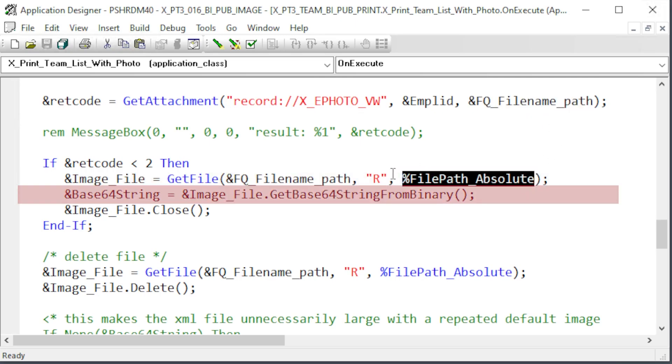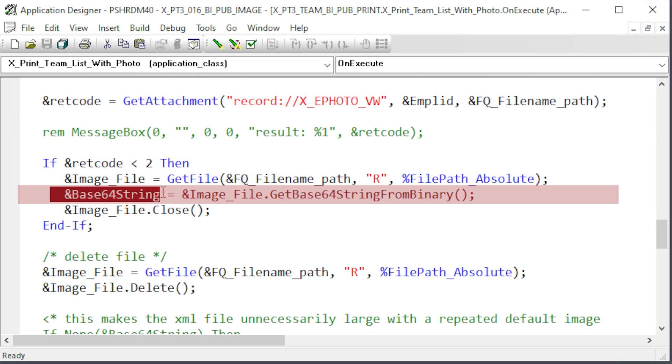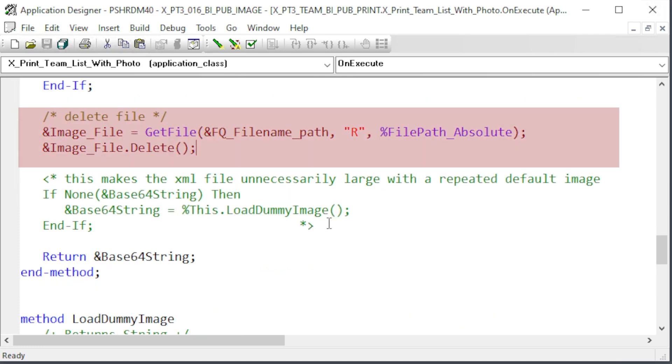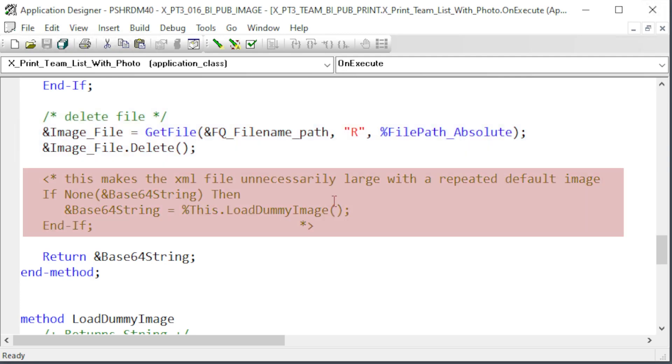If the get attachment was successful, open that file for read using the file path absolute parameter. Then use the file object's get base64 string from binary method to read the contents of that file back as a base64 string. Don't forget the housekeeping. Before leaving, delete that image file from the file server. This combated code tests the base64 string for any content. Should it be empty, it calls the load dummy image method.